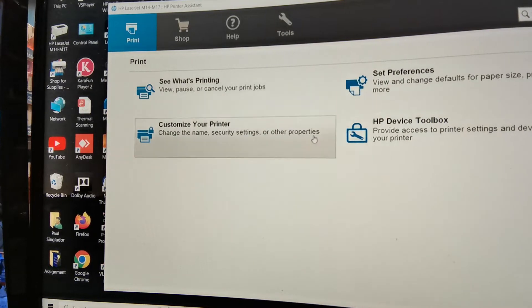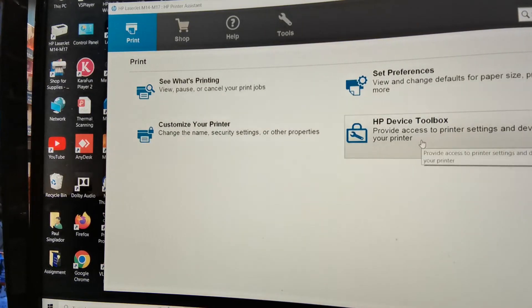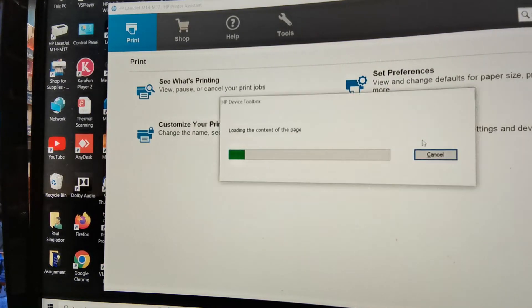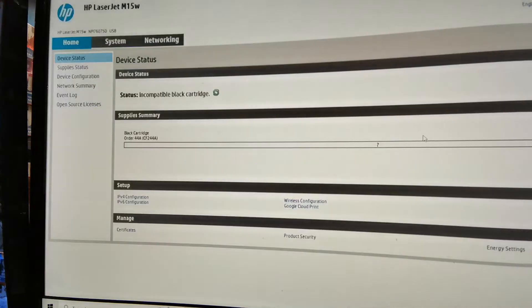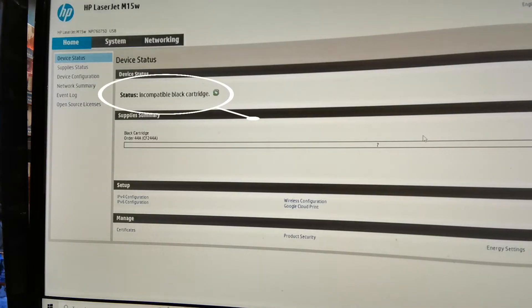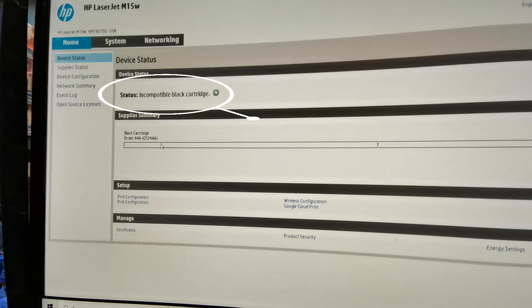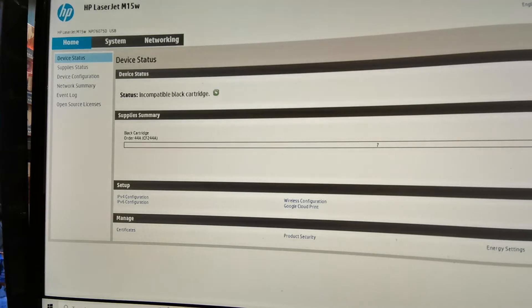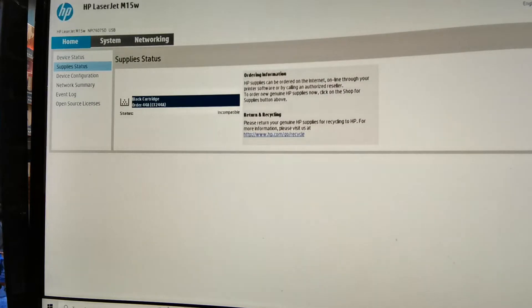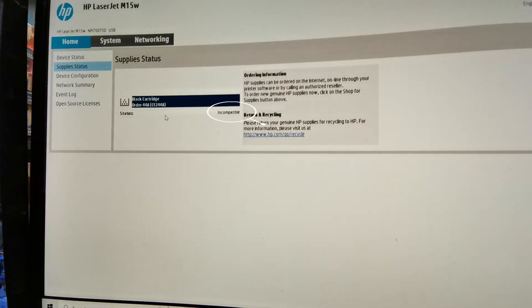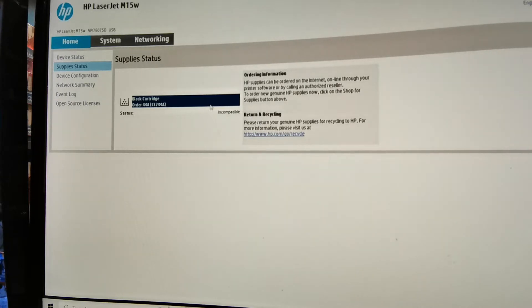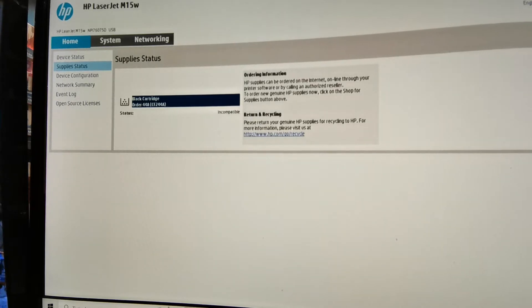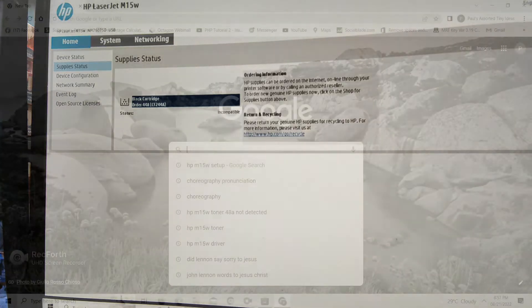As you can see on the device status, it says incompatible black cartridge, and below it says order 44a. This toner can order only online and I'm afraid that the shipping is more expensive than the price of the toner. So I was thinking to find other ways online if somebody has a solution on it.